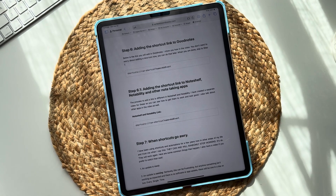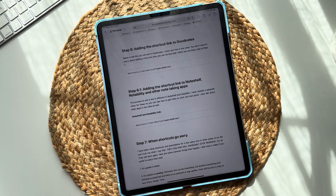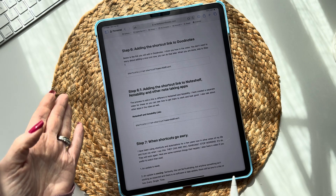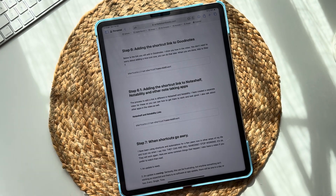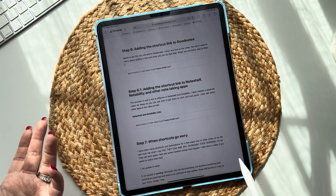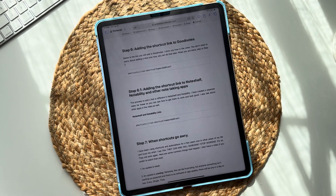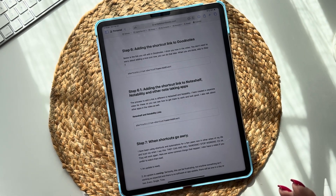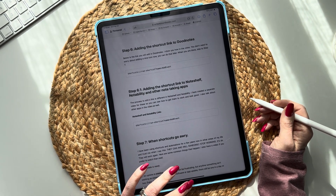Now I have Noteshelf and Notability. If you are using another digital note-taking app, I recommend you try the GoodNotes option, the Noteshelf option, or the Notability option. I know it'll work in Noteshelf, I know it'll work in Notability, and I know it works in GoodNotes. If you are using anything else, you're just going to have to do a trial and error. I'm going to take one shortcut, apply it first to Noteshelf, and then show you how to do it in Notability.